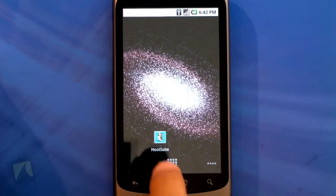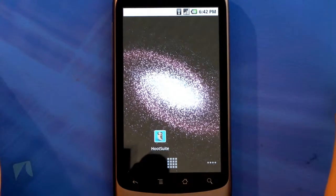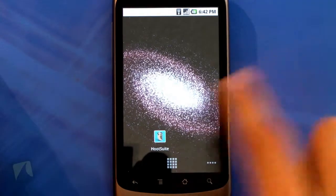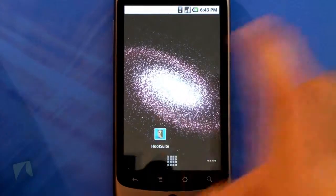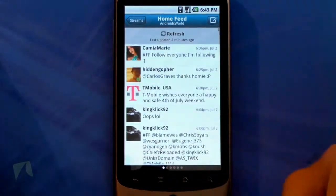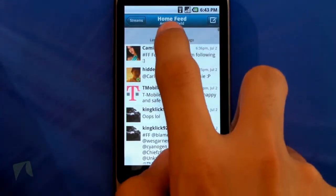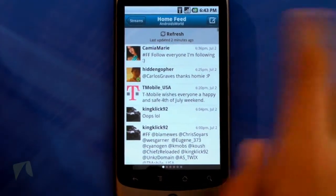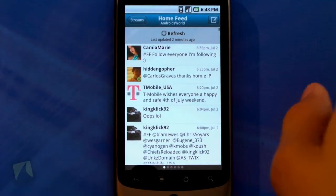Taking a look at the app itself, you'll see there's an owl inside of a really nice light blue square and the application is called Hootsuite. Once you open the app, here you have the home feed and there's my Twitter name, which is AndroidsWorld. Make sure you guys follow me on Twitter at twitter.com/AndroidsWorld.